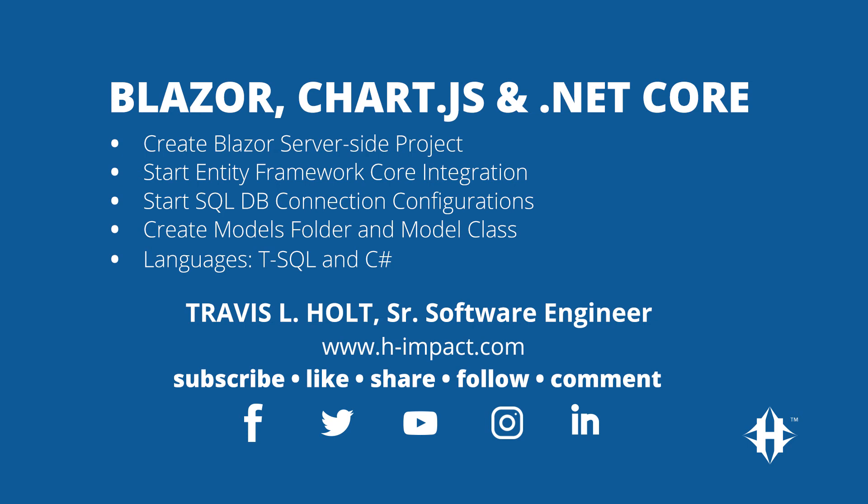This video will cover how to create a Blazor server-side project and begin the integration of Entity Framework Core for SQL data access. We'll also create a model class that uses Entity Framework Core. The data from the SQL database will be used later in this video series to build charts from the Chart.js JavaScript library.